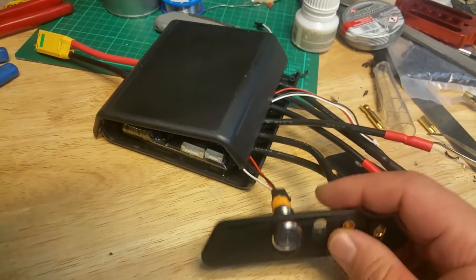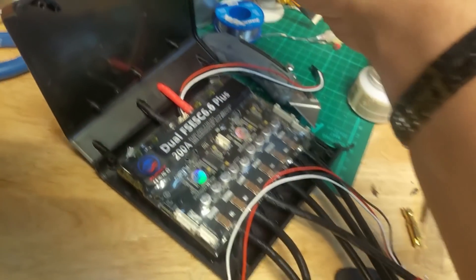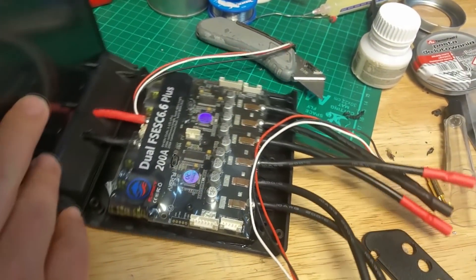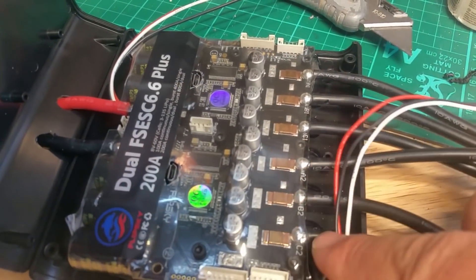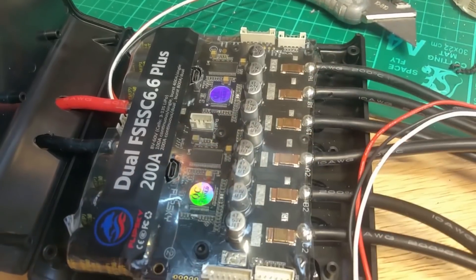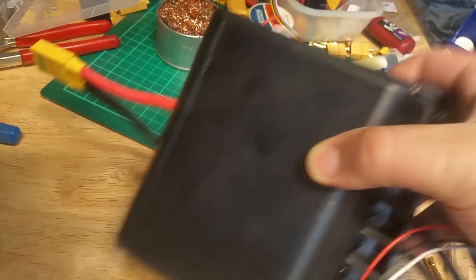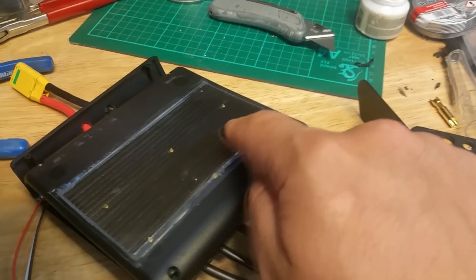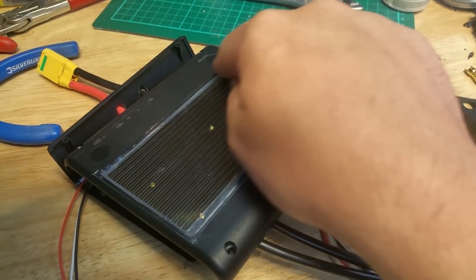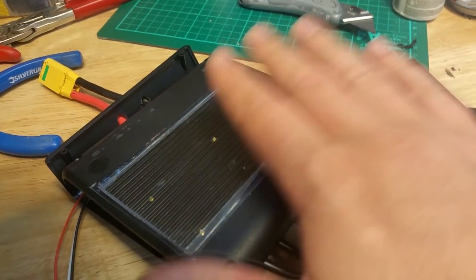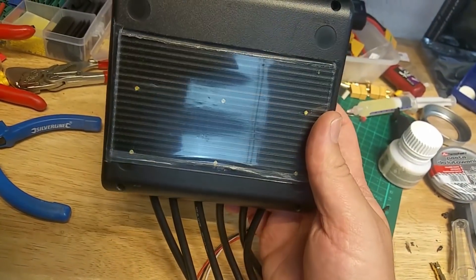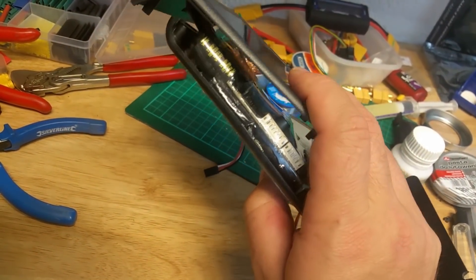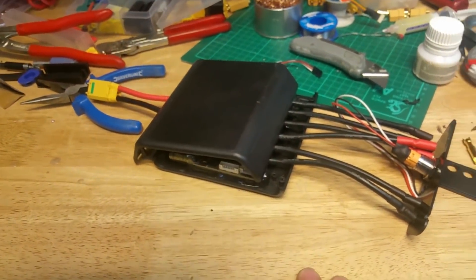So before I will mount the enclosure onto the deck, I would like to show you the bottom. Quite neat, everything is installed, the VESC is not going to go anywhere. Most importantly, what I want to show you is the back of the enclosure. Now the heat sink is fully sealed all the way around with clear silicone so there's no water ingress.